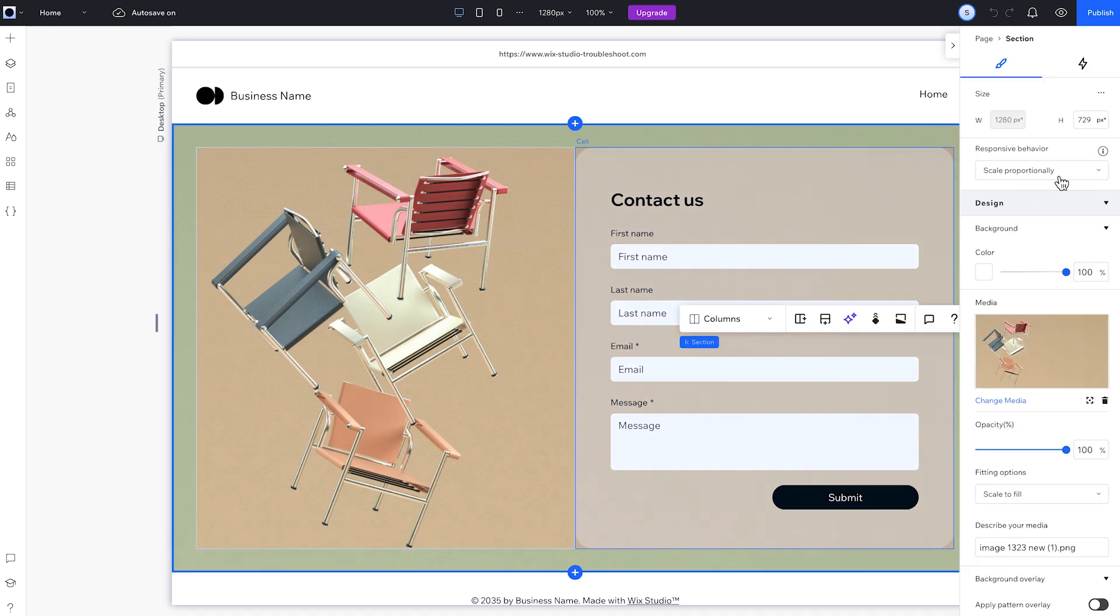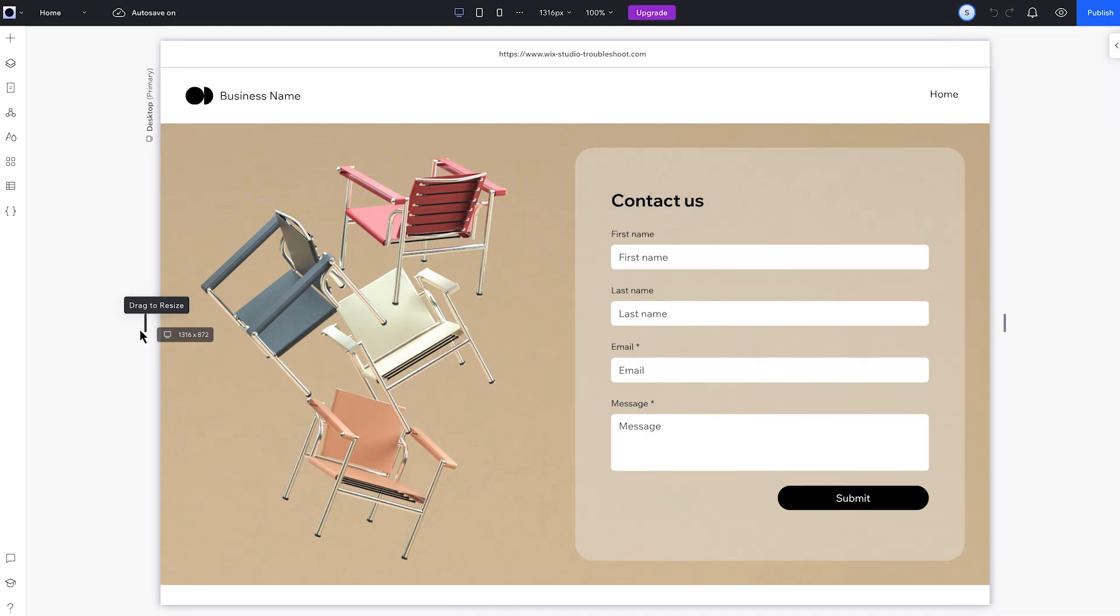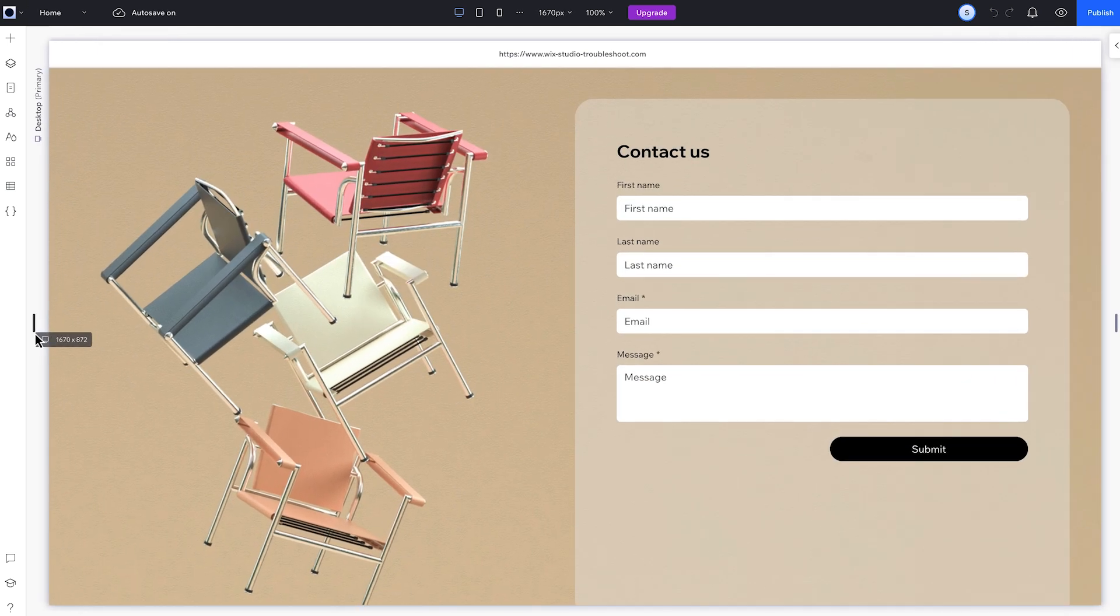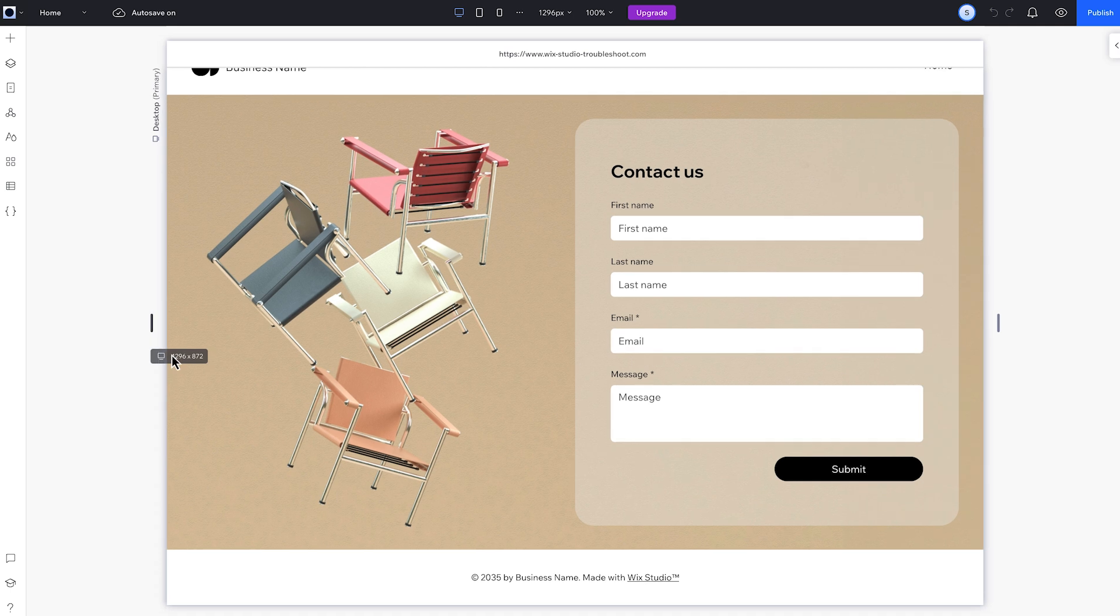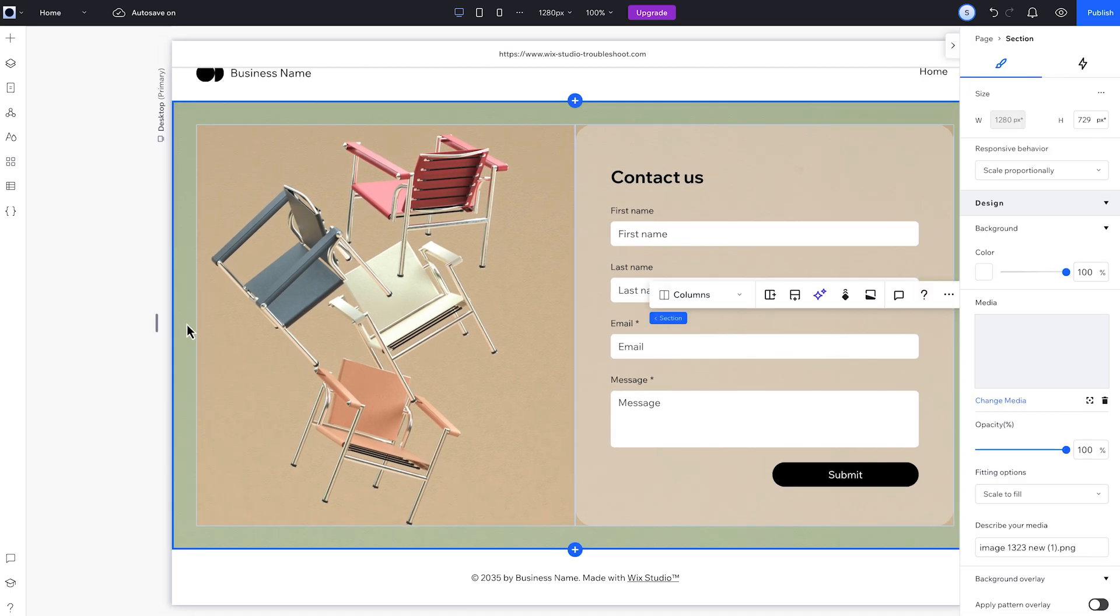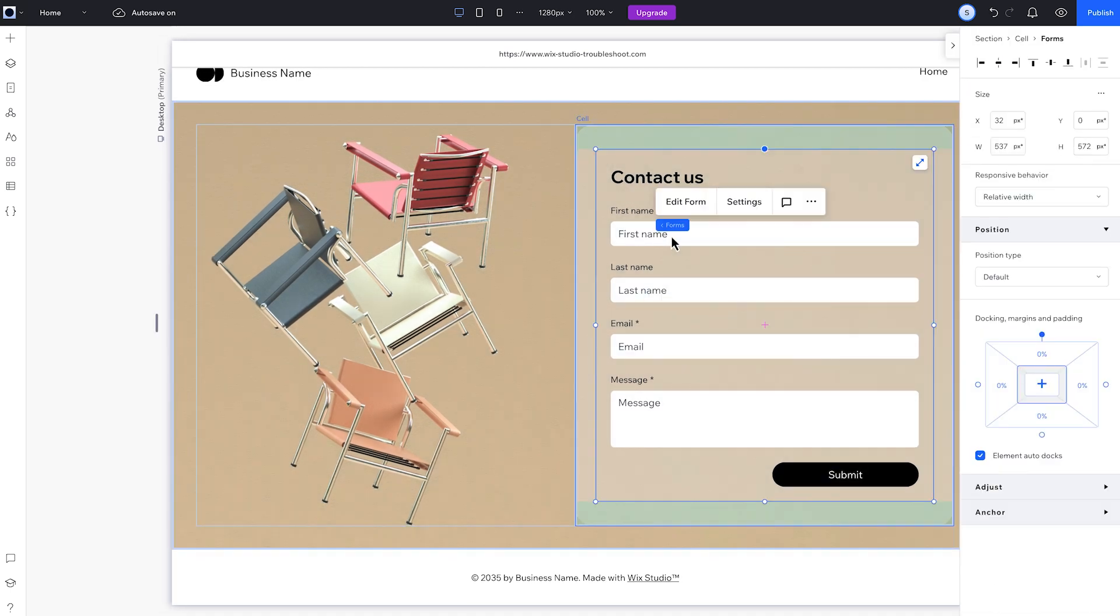But if we look at the section, the responsive behavior is set to scale proportionally. When I make the canvas bigger, the width and height change in proportion to each other. The section gets wider and taller. The problem is the section is getting taller, but the form inside isn't. That's what creates the gap we see on bigger screens.